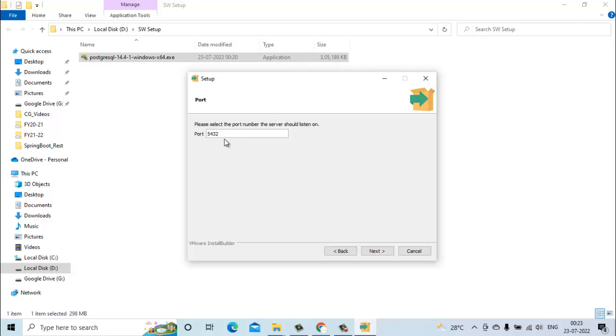By default PostgreSQL uses the 5432 port number. We will keep it as it is and then click on next.